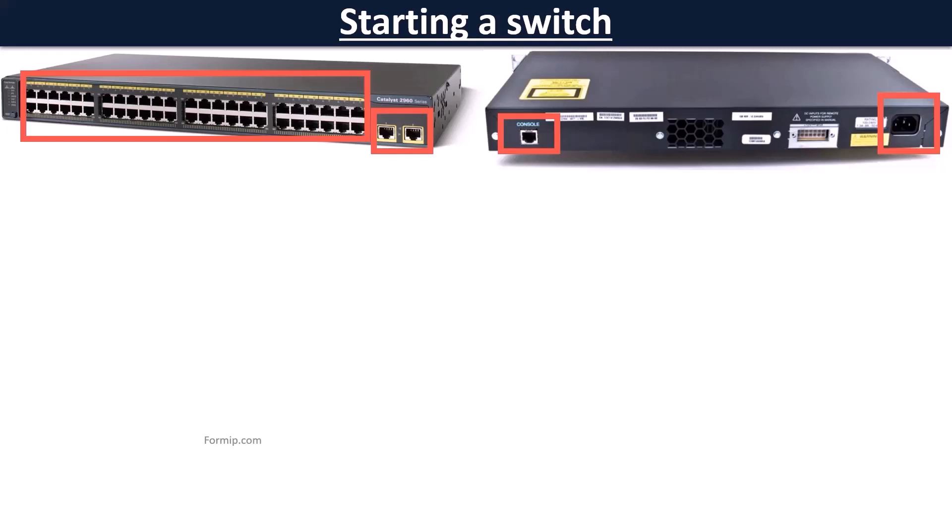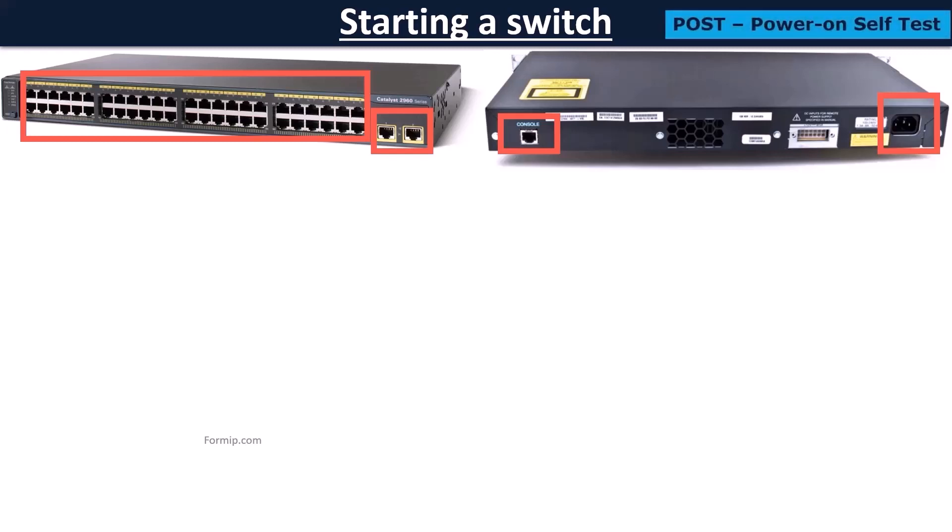Because when it starts, all the LEDs start flashing and a series of tests are done to ensure its proper operation. They say the switch fits in POST condition. The POST is the first step in deploying a switch.